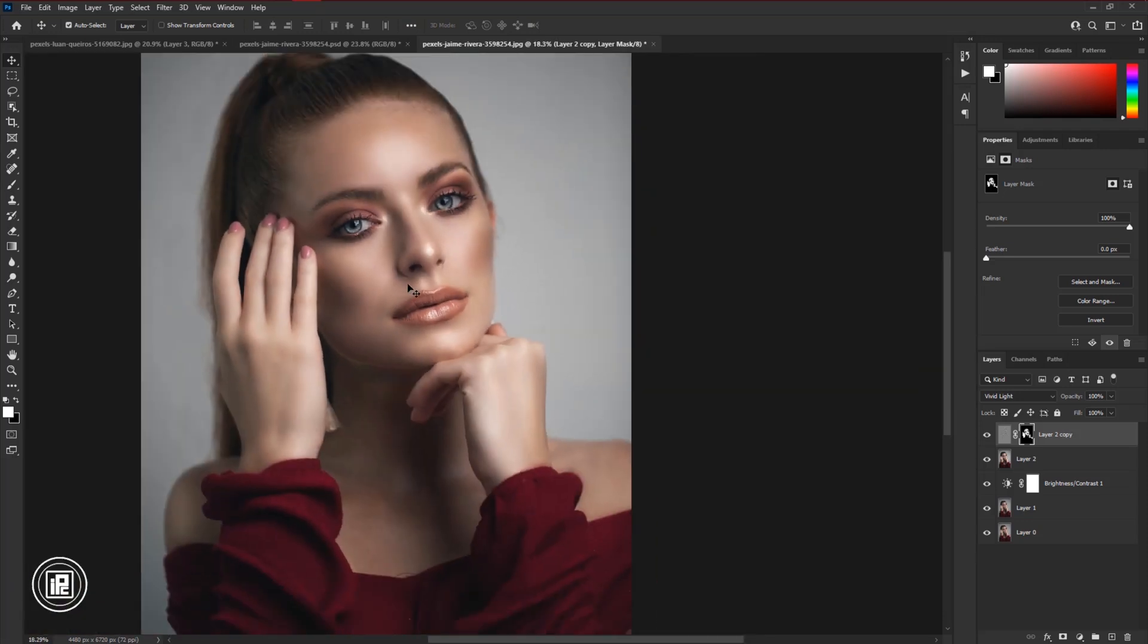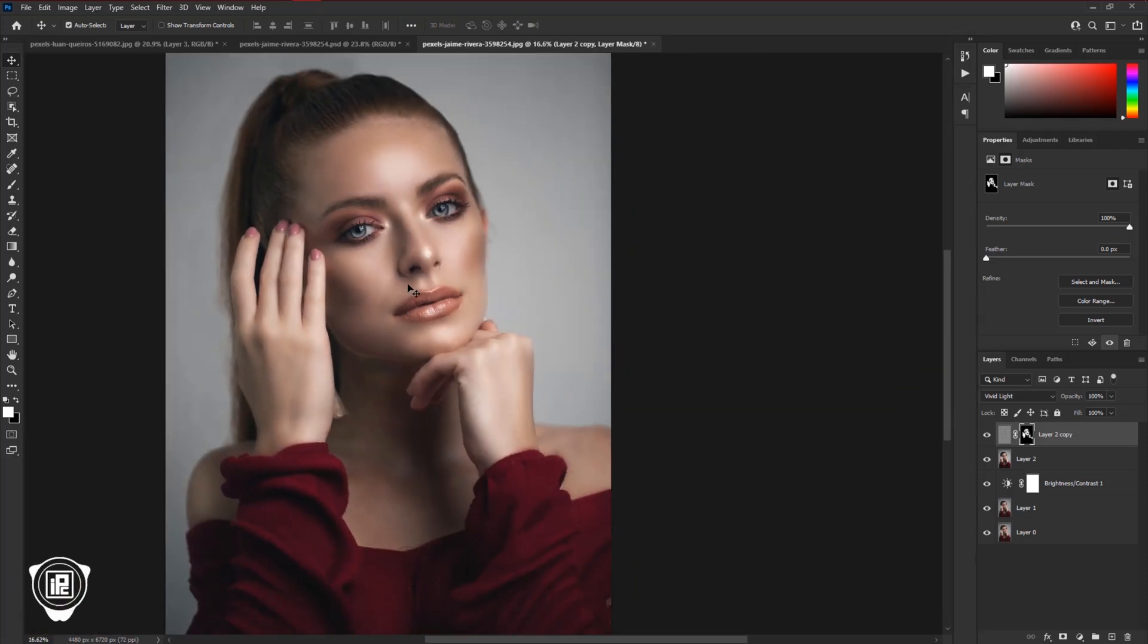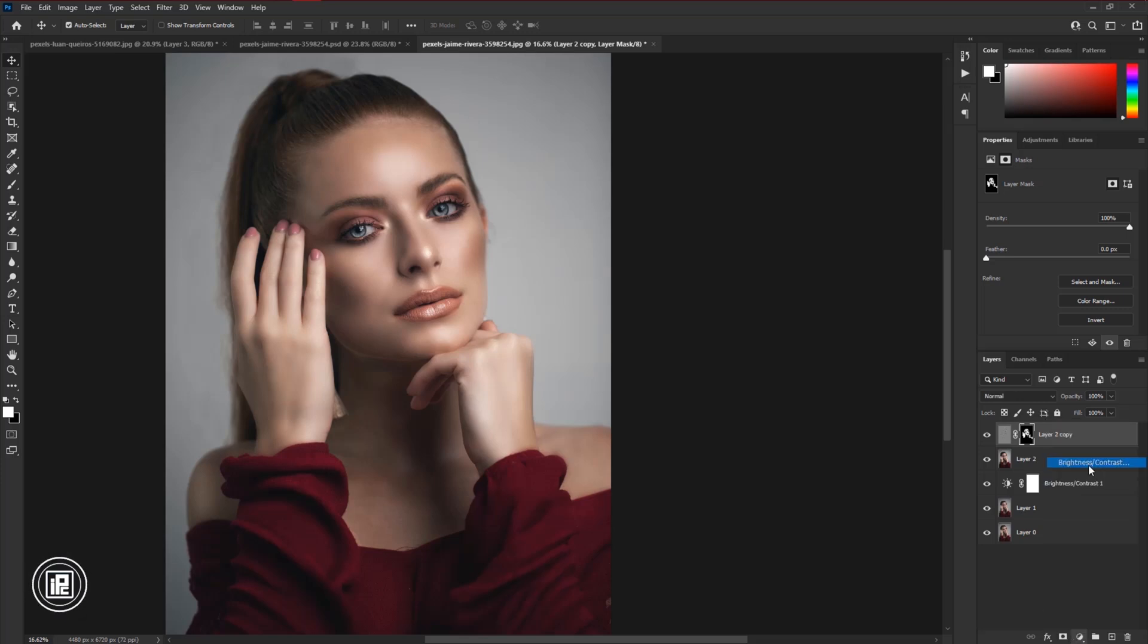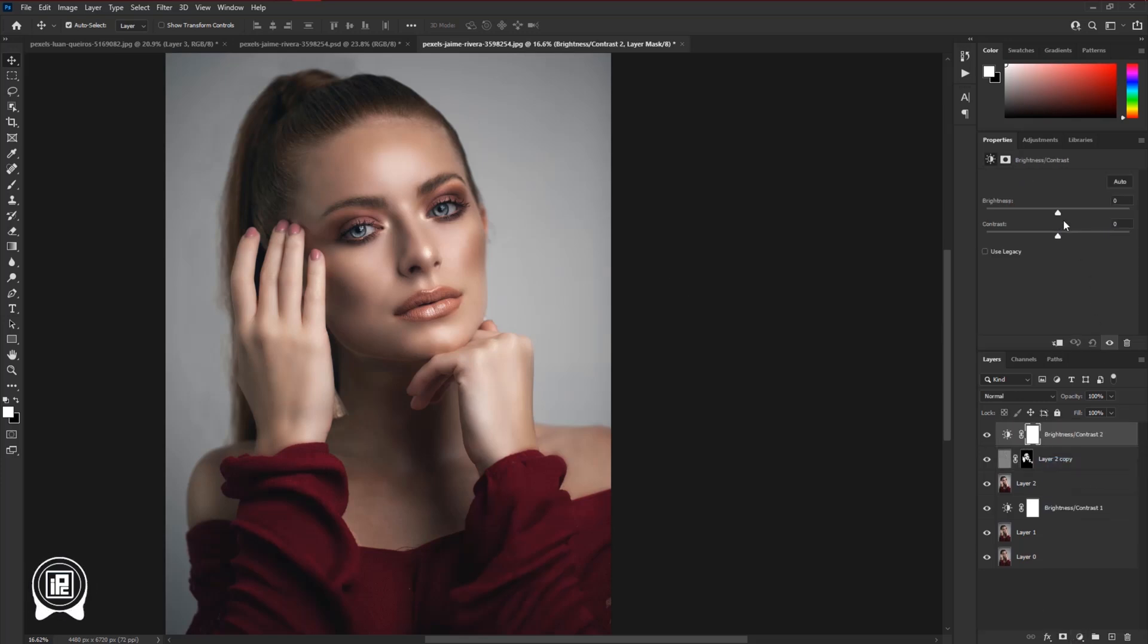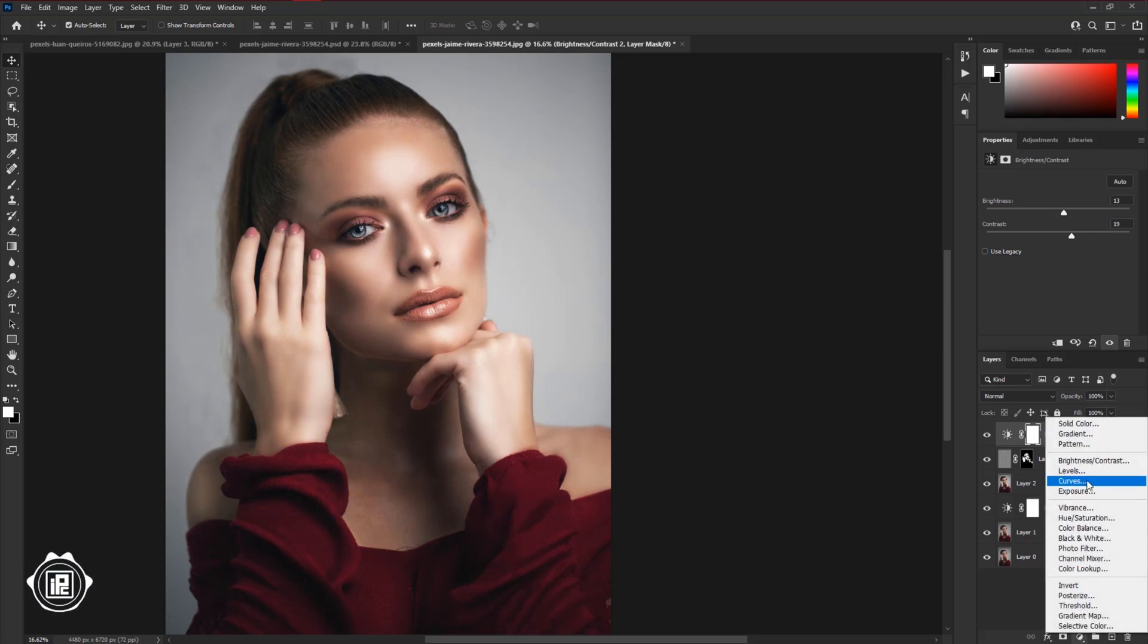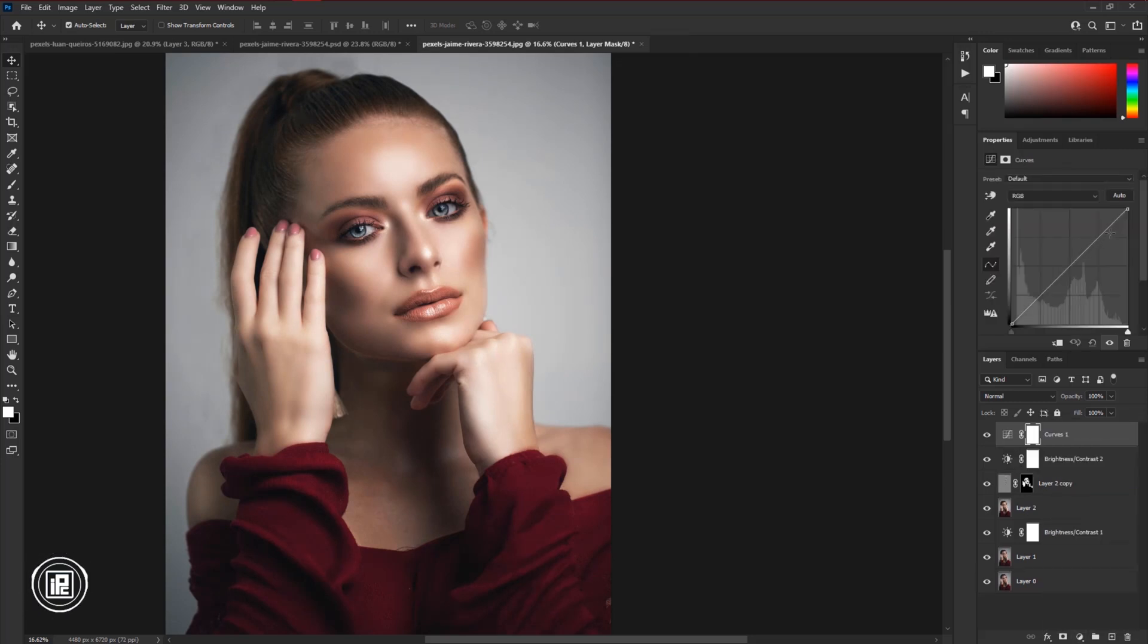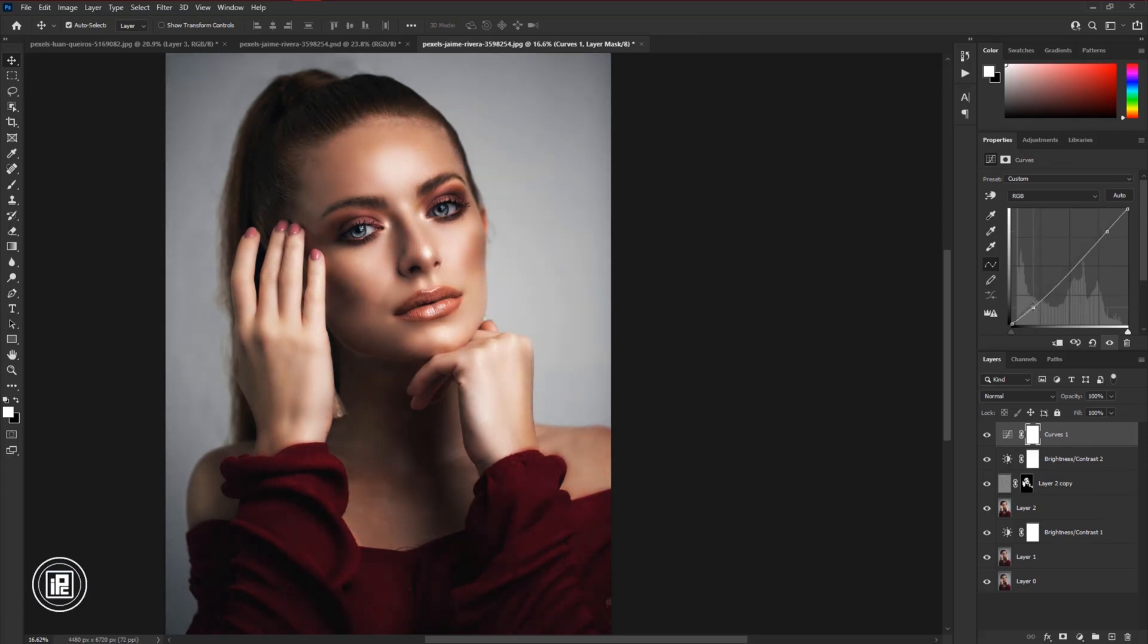Now we will do some lighting to the model. So go to the adjustments layer and take brightness contrast. Increase brightness and contrast. Again go to the adjustments layer and take curves. Adjust it a little bit.